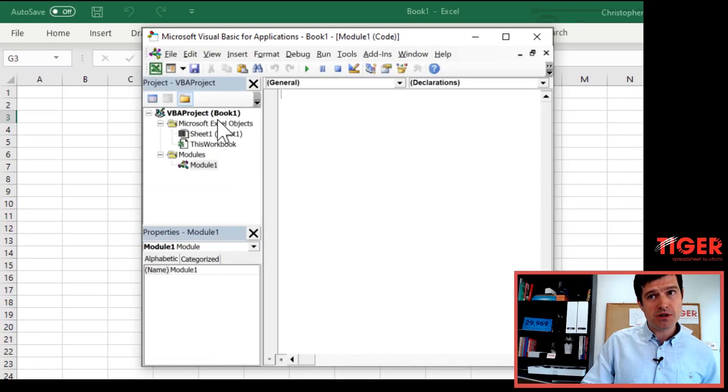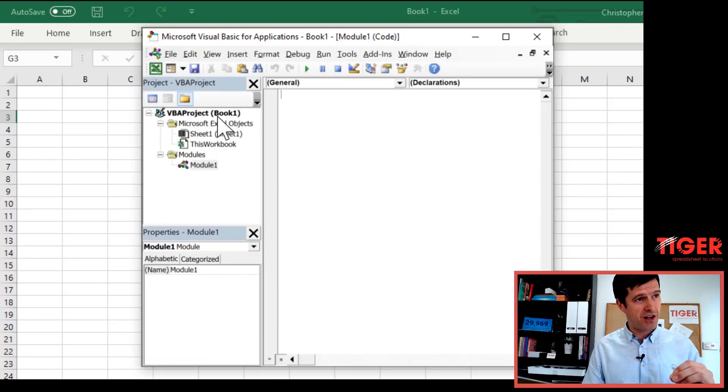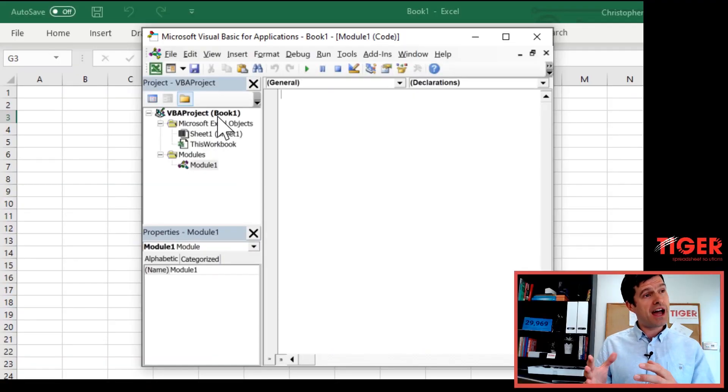The Project Explorer organizes them for us. It's fairly simple at the moment because we only have one file open. If you have multiple files open, the Project Explorer can be much busier than this. But we'll come back to that a bit later.